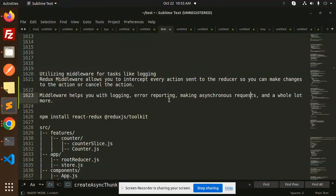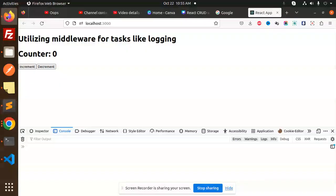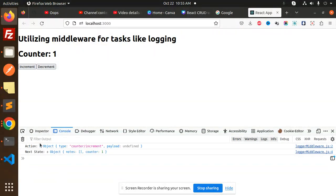I have already prepared a logging demo, so I will show you. Okay, so this is that one. Whenever I do the increment, you can see logging object type counter increment.